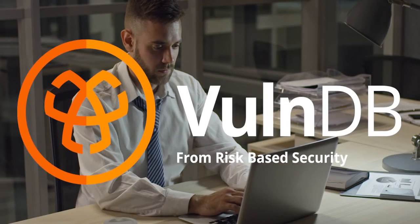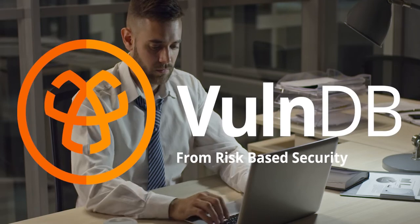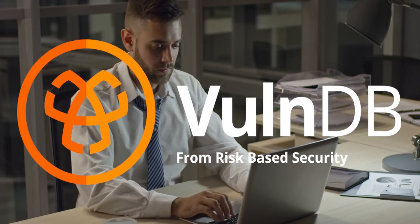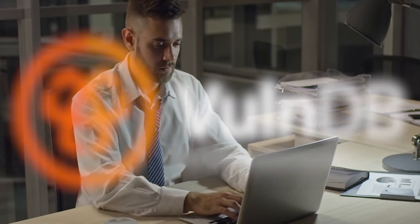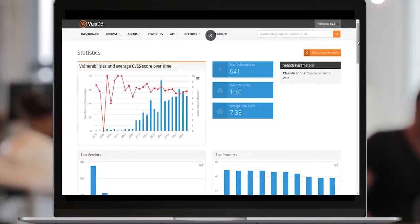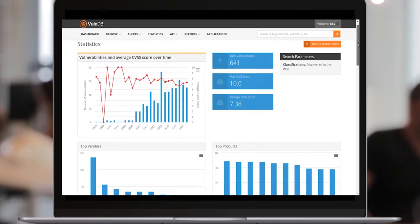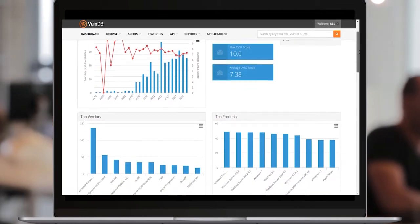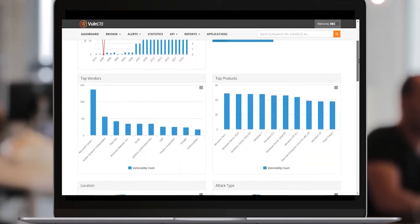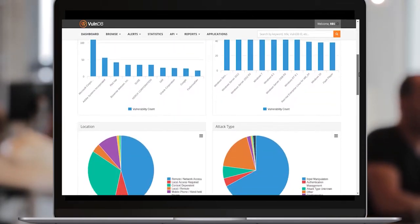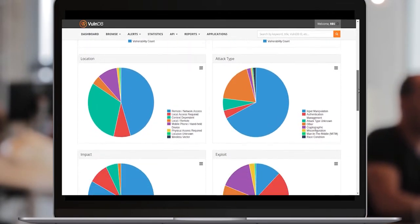VulnDB from Risk-Based Security is an industry-leading vulnerability intelligence platform, offering vulnerability managers the detailed, comprehensive, and timely data they need to research, prioritize, and remediate effectively.